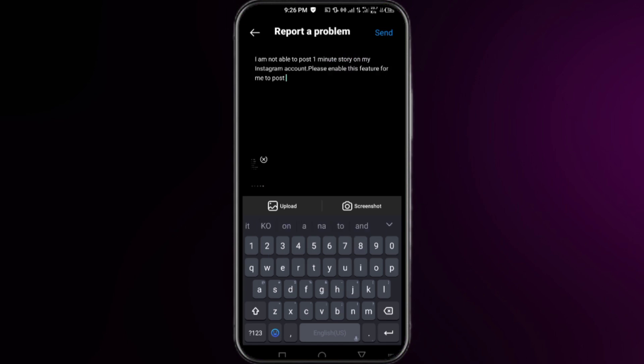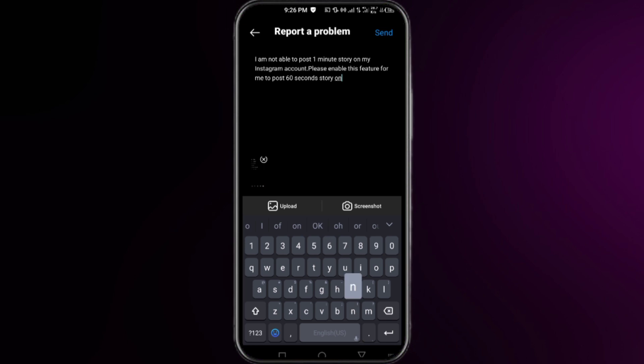Like you can use the words: I am not able to post one-minute story on my Instagram account. Please enable this option for me to post 60-second story on my account. Right after that, you have to simply click on Send.